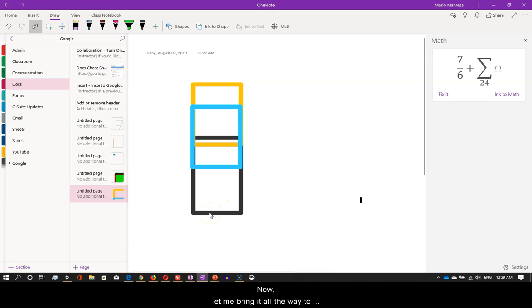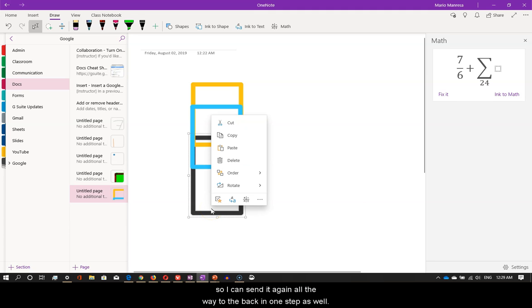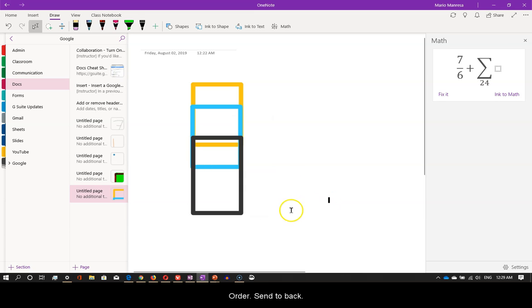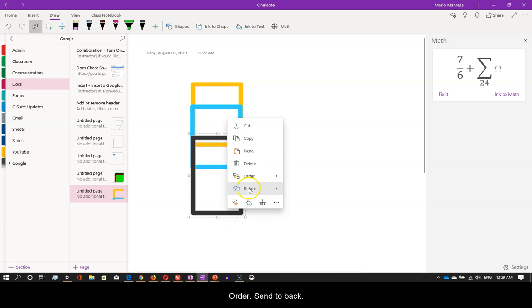Now, let me bring it all the way to the front in one step so I can send it again all the way to the back in one step as well. Order. Bring to front. Order. Send to back.